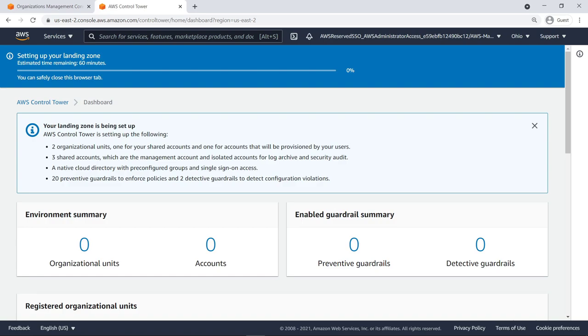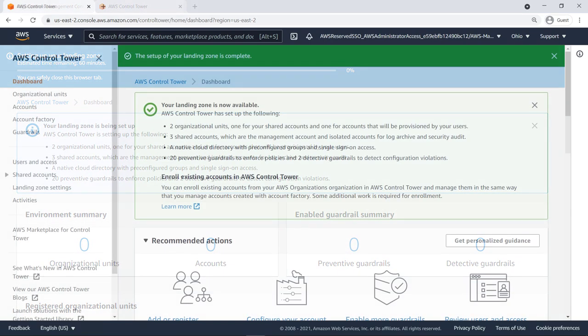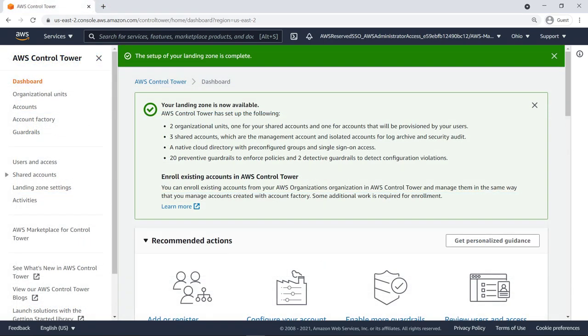When you set up the landing zone, the accounts added by AWS Control Tower become part of your existing AWS organizations. As a result, billing for the accounts is also integrated into your existing organization. Now that AWS Control Tower is set up, you can see the Control Tower dashboard, where you can quickly review the status of the Control Tower environment.